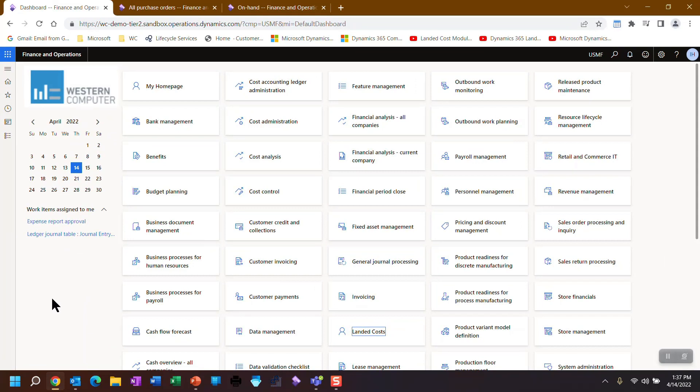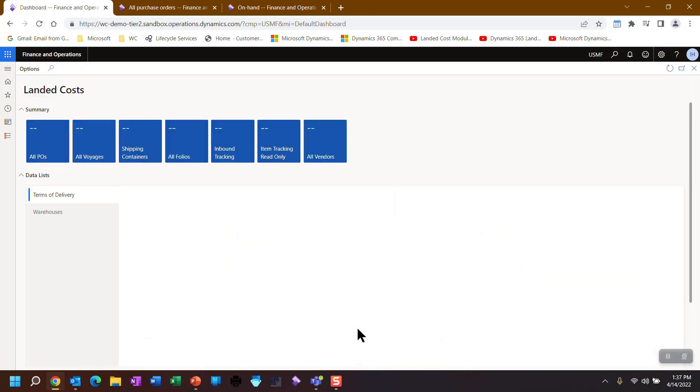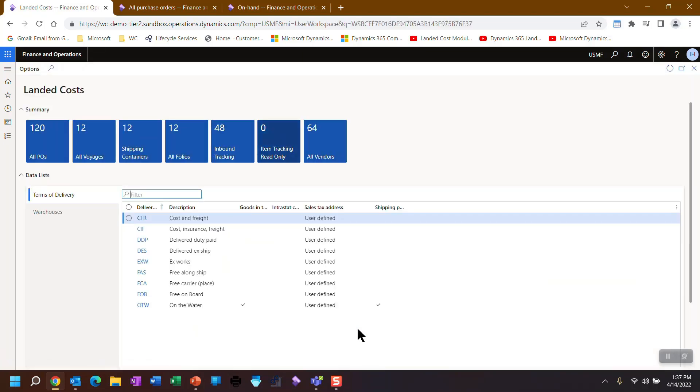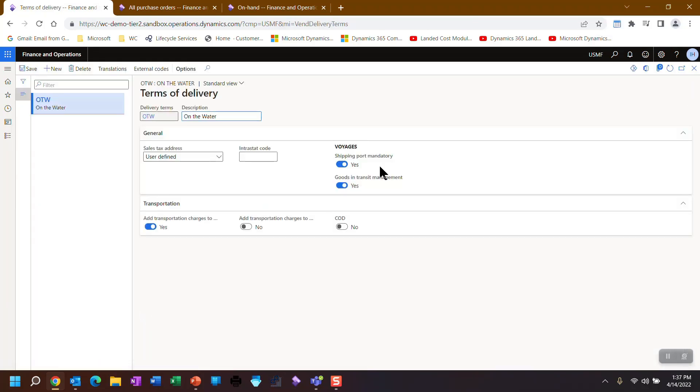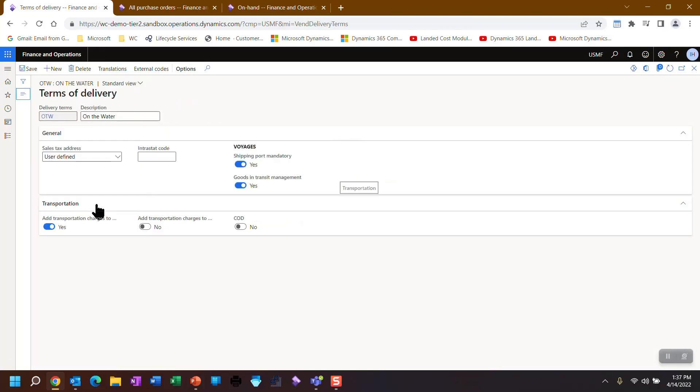So this is my landing page. This is where I normally land and I've created a new tile for landing costs. We're going to be working landed costs. We're going to be working from here. So some of the things I talked about is this on the water that I created as the terms of delivery. So here is where I've toggled this flag.